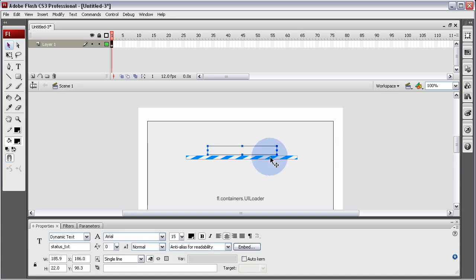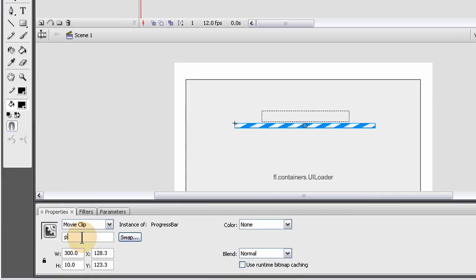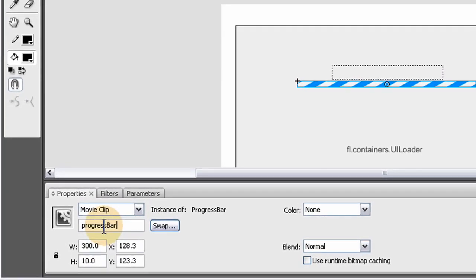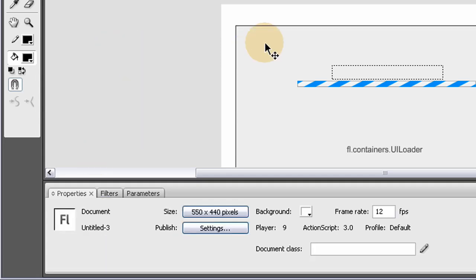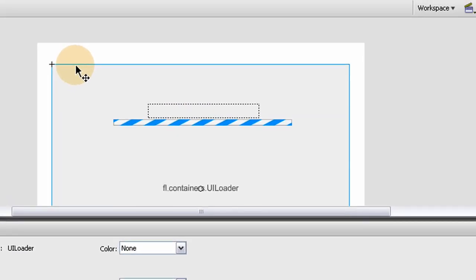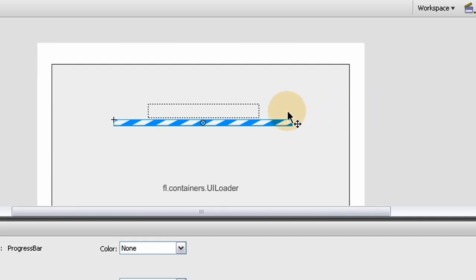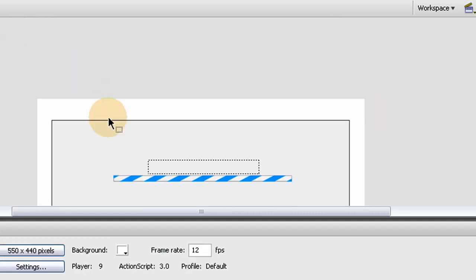Now we have all of the elements we need. Let's give them instance names — make sure this one says progressbar, and make sure this one's instance name is UILoader. Now everything has an instance name, so we're good to go. Let's do some code.